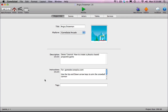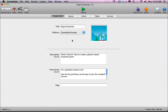Hey everybody, my name is Jamie Cross. I'm a graphic designer and an indie game developer. What I'm going to be doing today for GameDevTutsPlus.com is demonstrating how to create an Angry Birds style game using GameSalad. Mine is going to be called Angry Snowman — it's going to be a snowman shooting snowballs out of a snow gun at a snow fort.